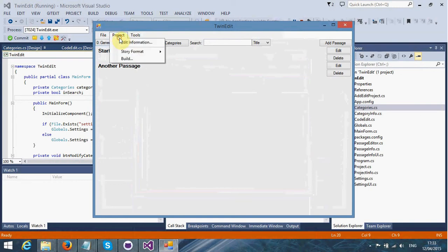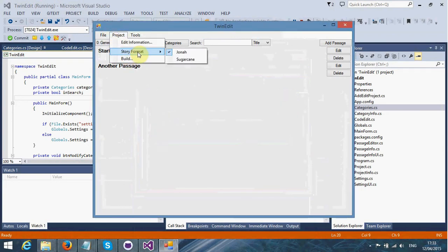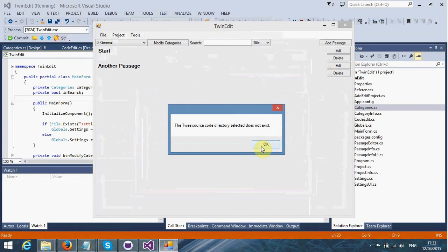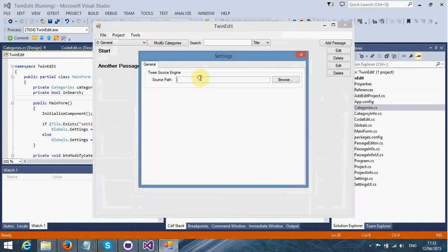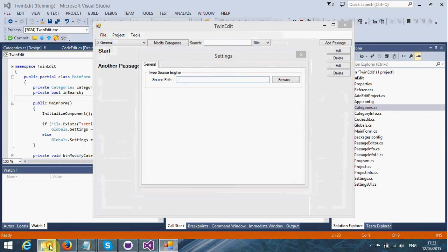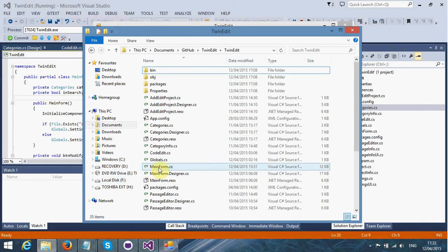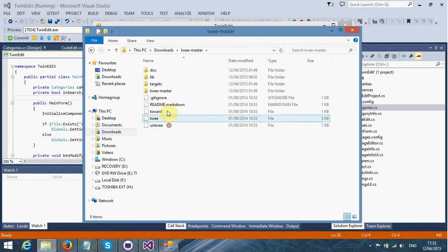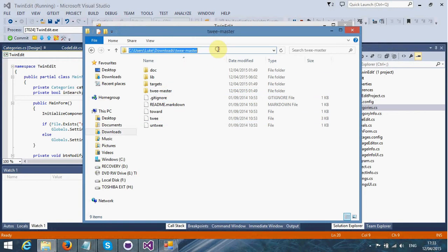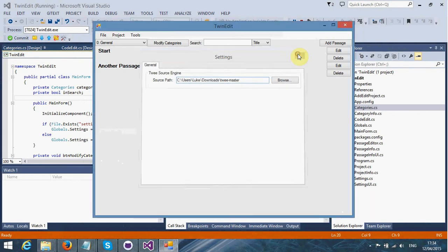There is a build functionality here, and it will basically produce a batch file. What we need to do first is specify the path where our Twi source engine is located. I'm going to go over to downloads, and I'm just going to copy and paste this.